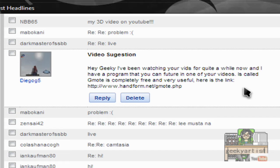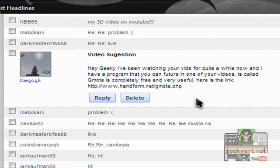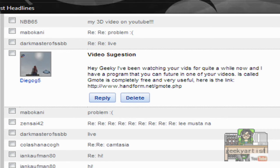I have a program that you can feature in one of your videos. It's called gmote and it's completely free and very useful. Here's the link and I'll just put the link in the description. So I'll just give you a quick demo on how gmote works.